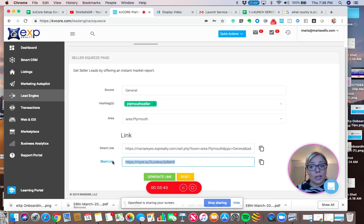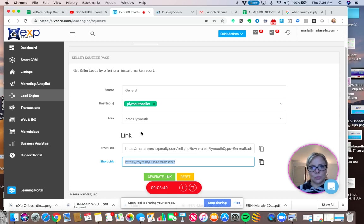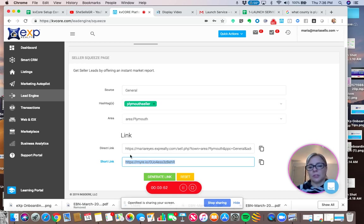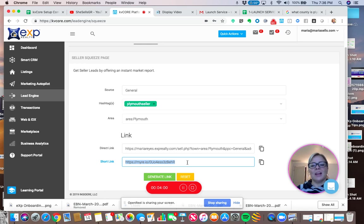And if you've watched my two previous videos, more than two videos, all about squeeze pages and such, I have long explanations about these two different links. So I'm not going to go over it right now. You can find my other videos relating to creating squeeze pages.